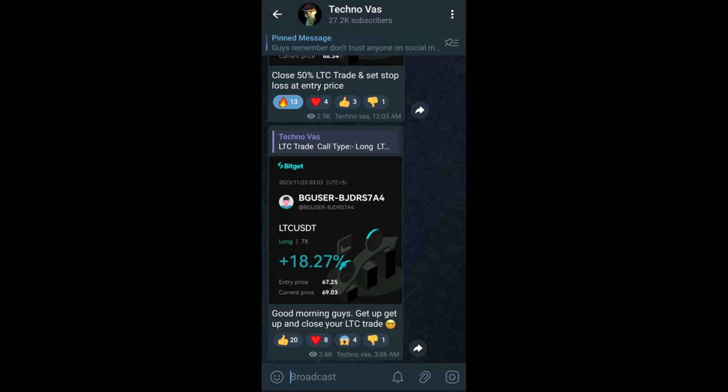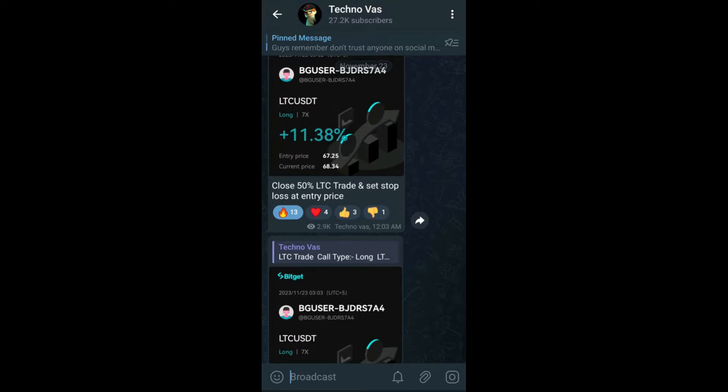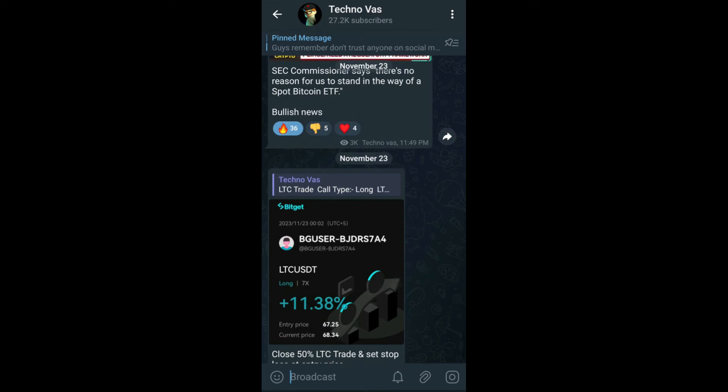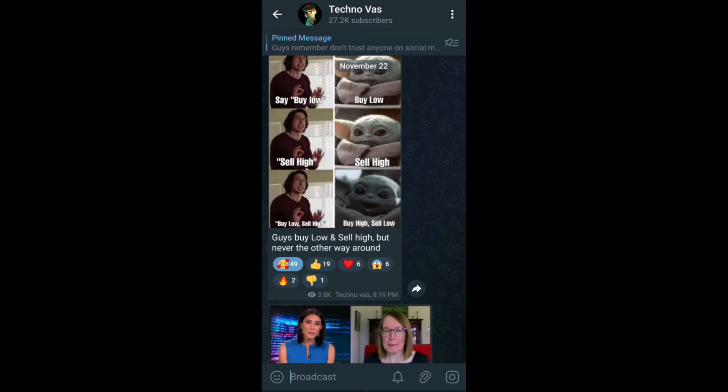On my Telegram channel, I keep updating crypto-related content, and in case I get any emergency crypto news, I'll first update that there. I'll also be sharing free futures trade signals, so make sure you follow me — my Telegram channel link will be in the description. Please do drop a like on this video, and if you're new to this channel, consider subscribing. I'll meet you in the next video. Until then, peace.